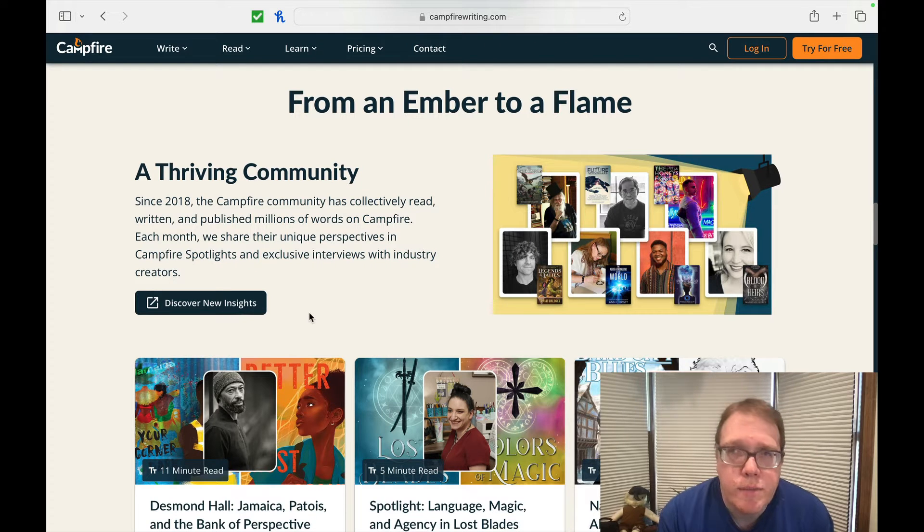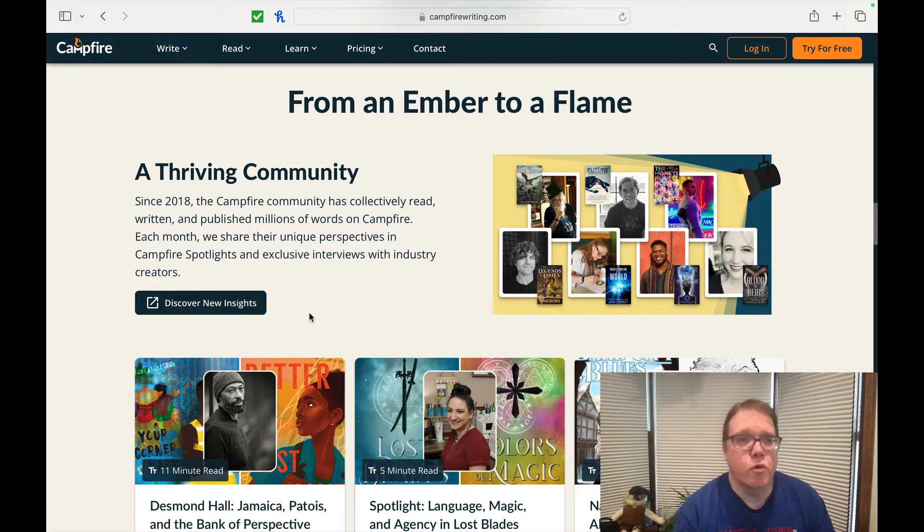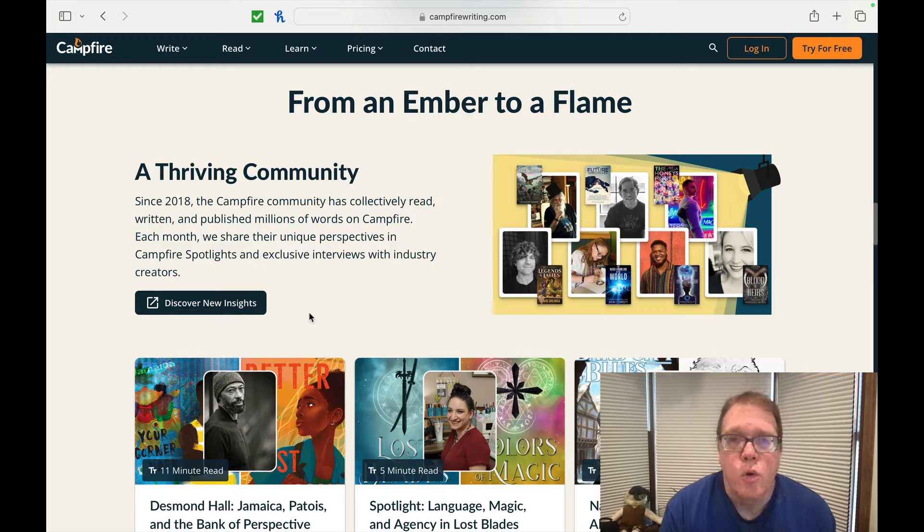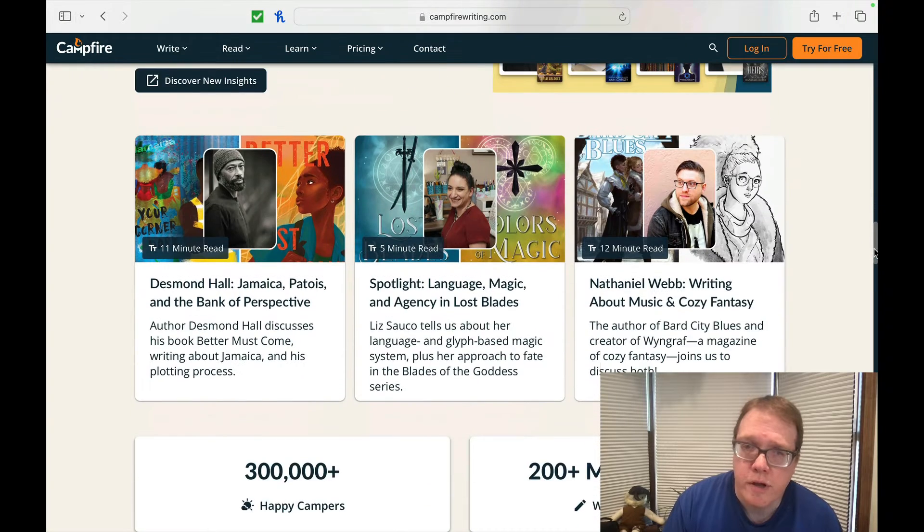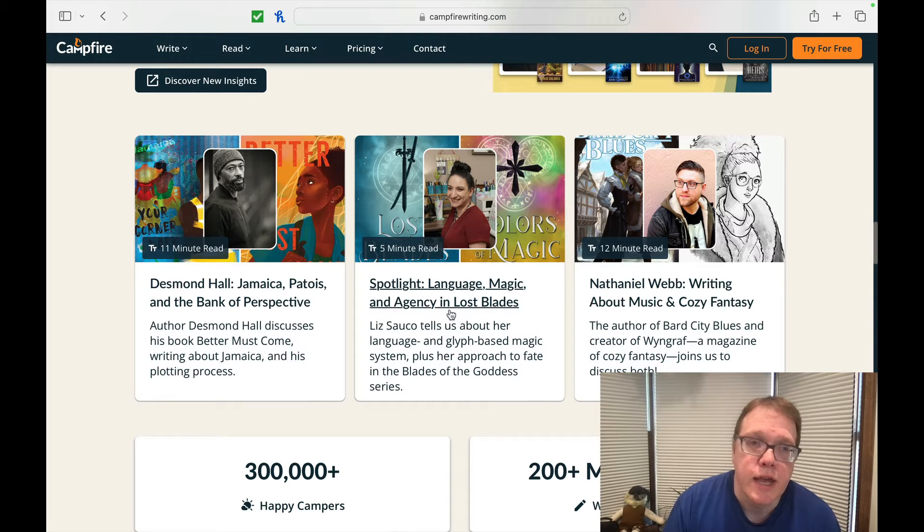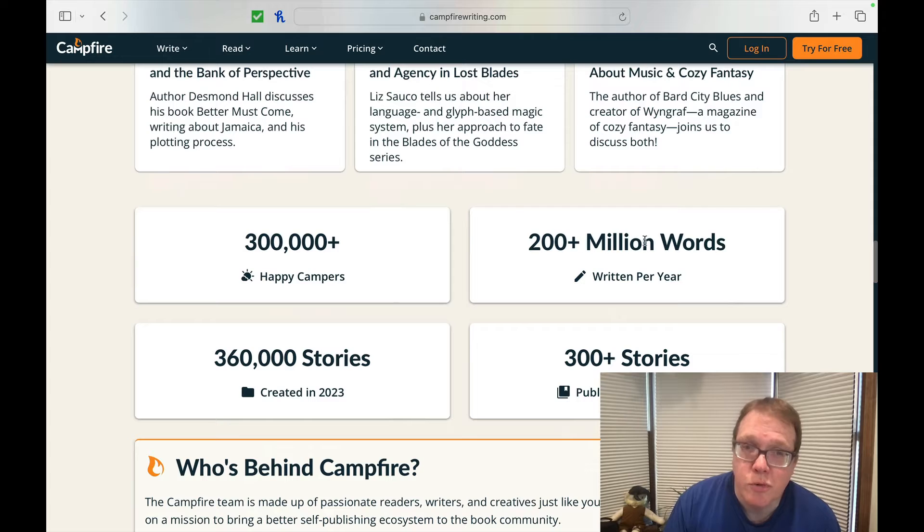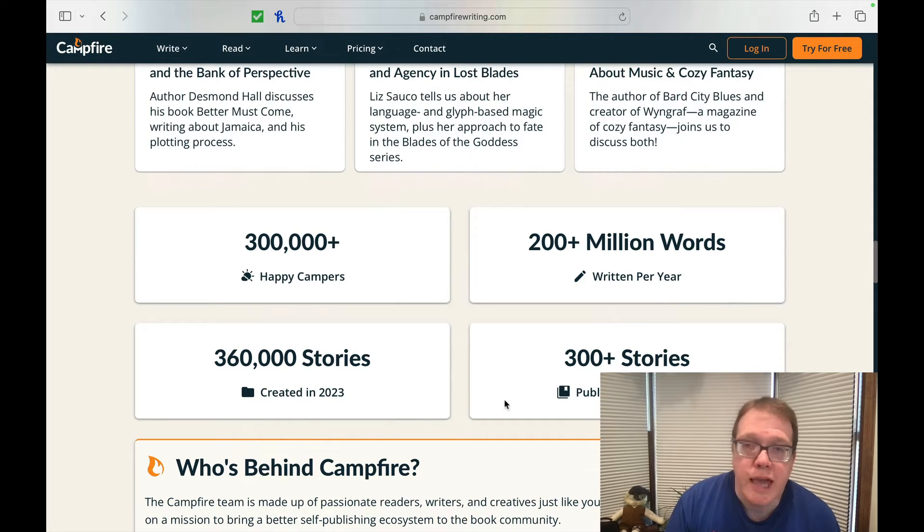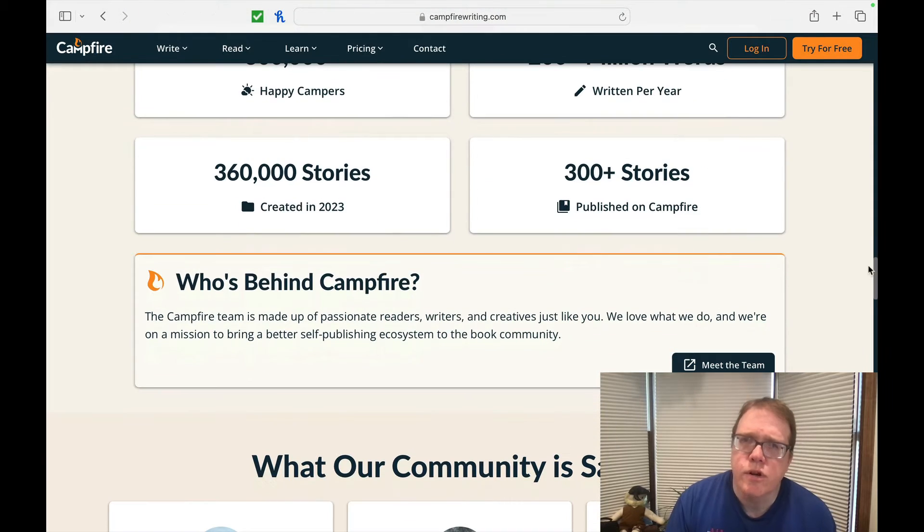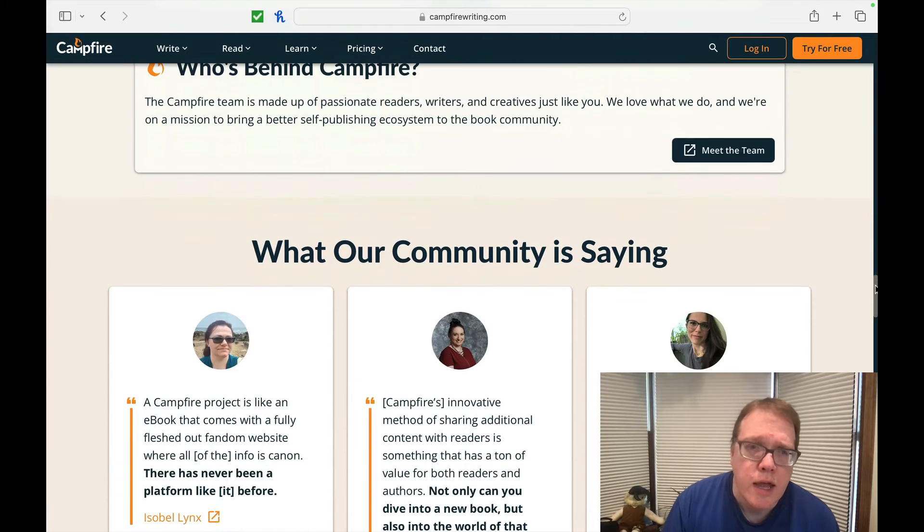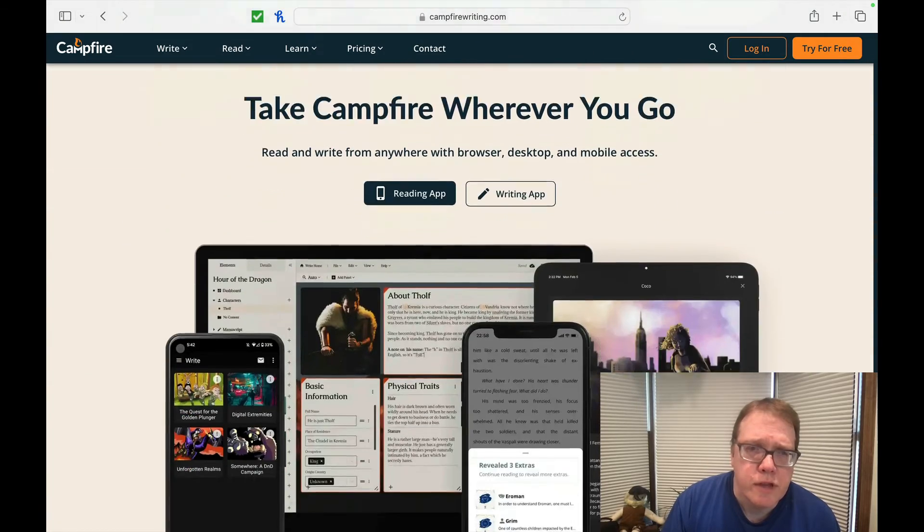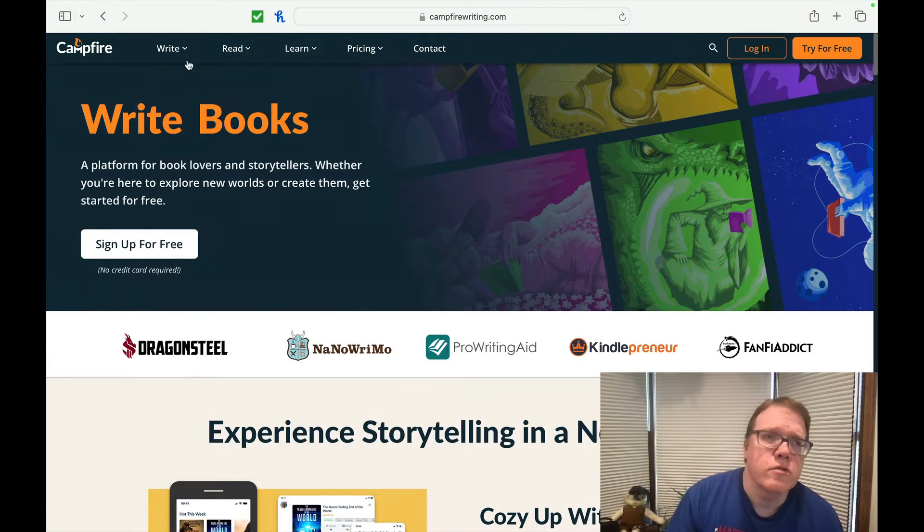One of the things I've noticed, people have talked to me about Campfire before. It's been around since 2018. The Campfire community has collectively read, published, and written millions of words on Campfire. Each month we share their unique experiences in Campfire spotlights and exclusive interviews with industry creators. And then they also do a good job of giving you hallmarks of Nathaniel Webb writing about music and cozy fantasy, spotlight, language, magic, and agency in Lost Blades. So you can see that there's been 300,000 happy campers, 200 plus million words written per year, 300 plus stories published on Campfire and 360,000 stories created in 2023. So let's take a look at their pricing real quick.